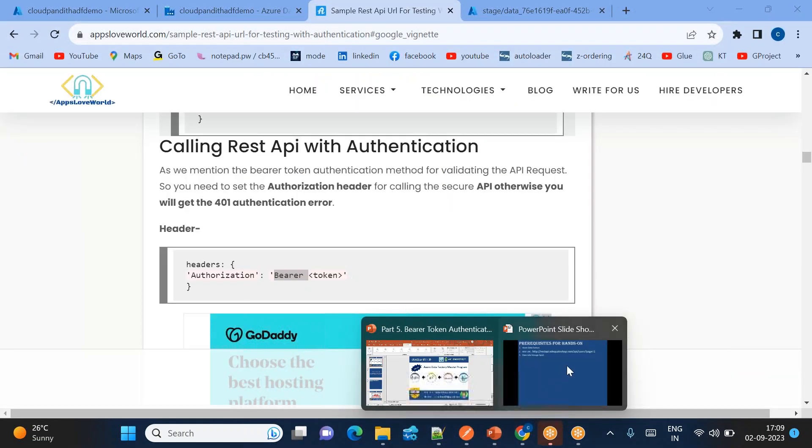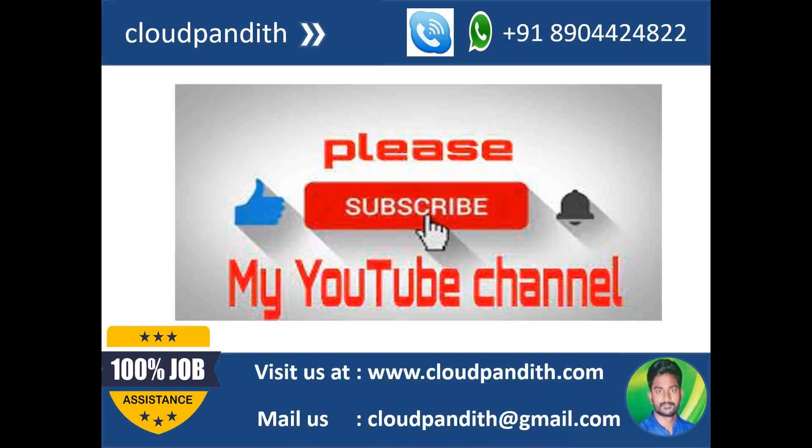Thank you so much. I request all of you to subscribe my YouTube channel and encourage me and support me.